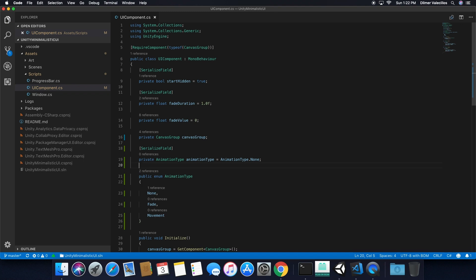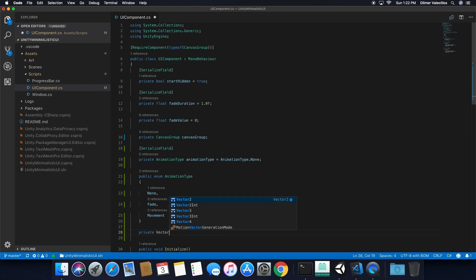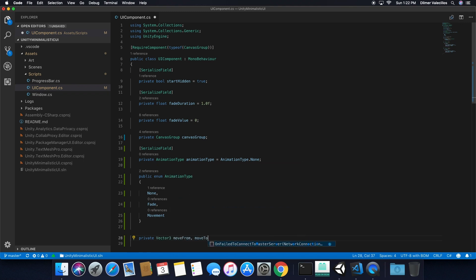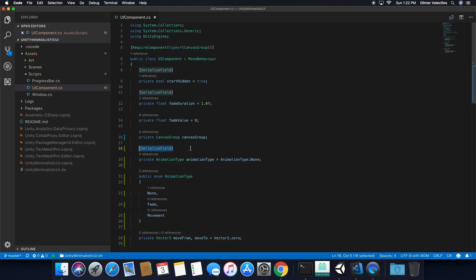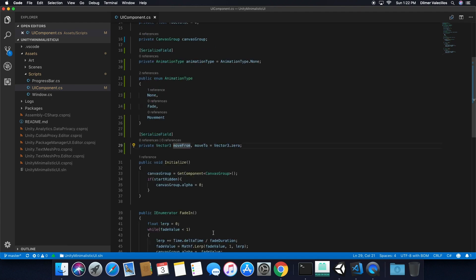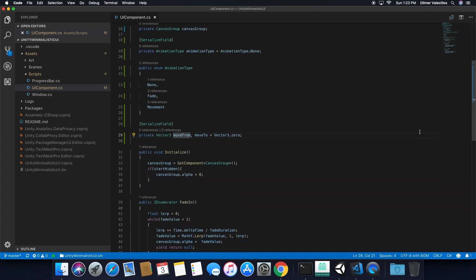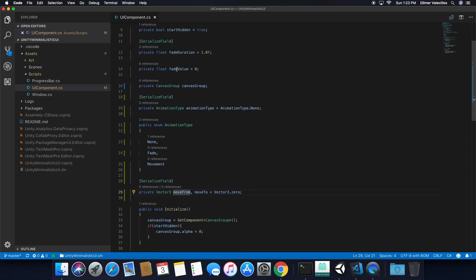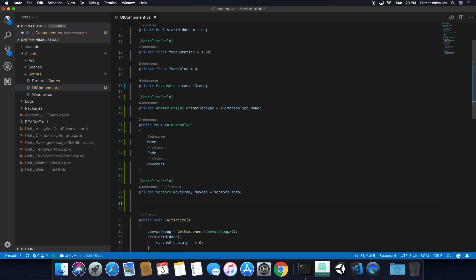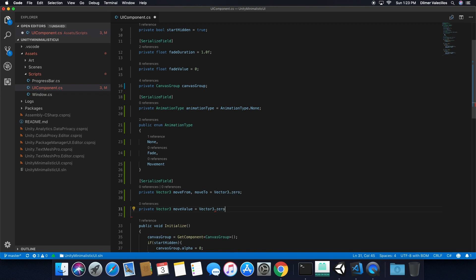I'm going to need to determine the location where the animation is going to start and where it's going to finish. So I need to declare a couple of variables: a private Vector3 called moveFrom and moveTo, and I'm going to initialize those to Vector3.zero. I'm also going to expose those with SerializedField. Then I'm also going to need a Vector3 variable called moveValue, also starting at Vector3.zero. That's basically all the variables I'm going to need in the UI component.